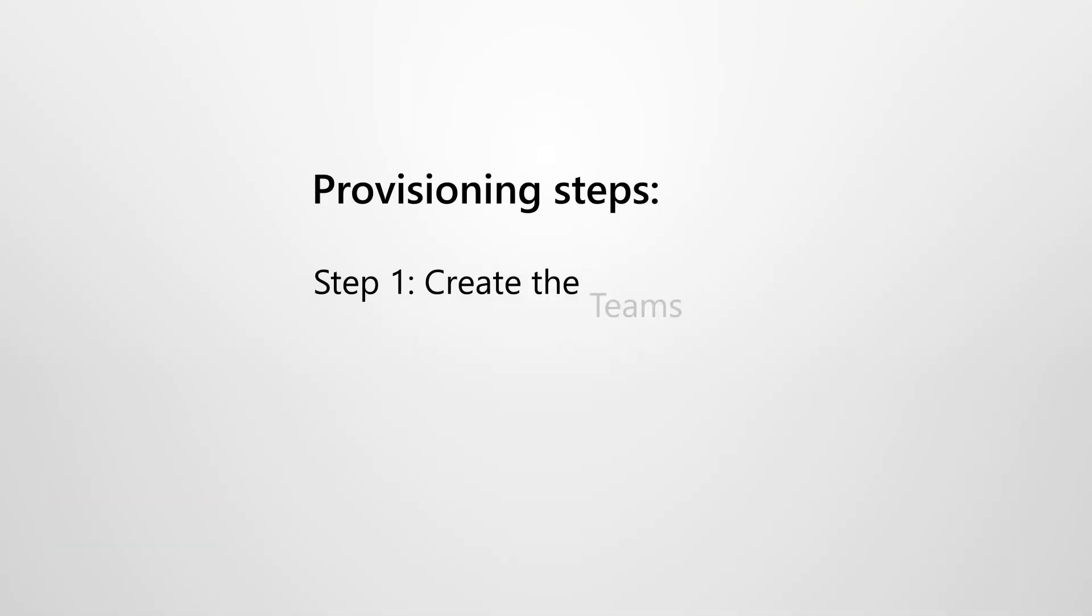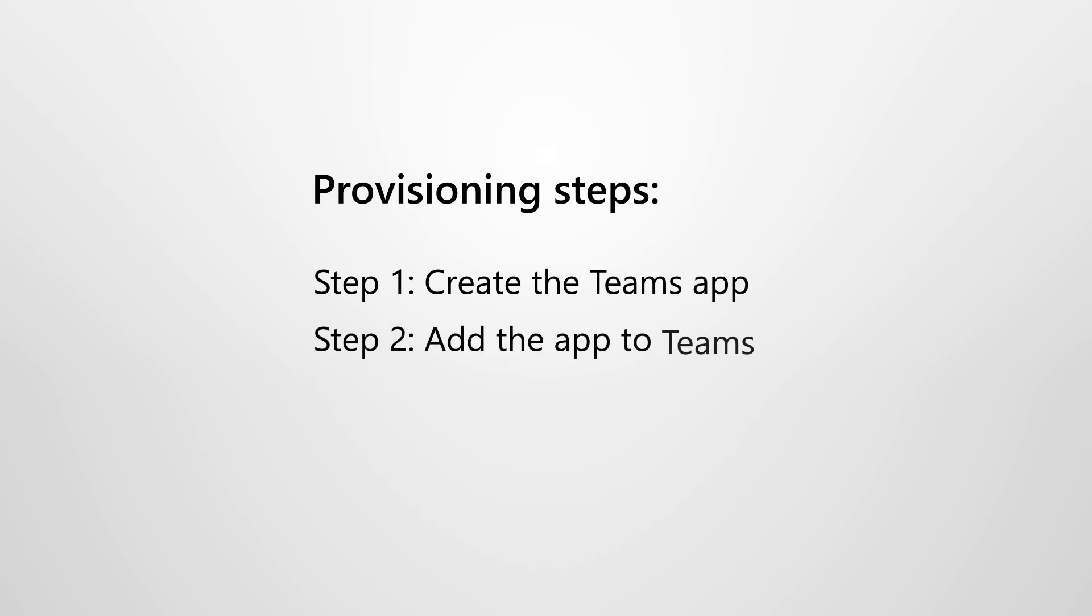You provision this version of the Viva Connections app by using PowerShell and then upload it in the Teams admin center and pin it for all users. Future versions will be available in the Teams admin center.